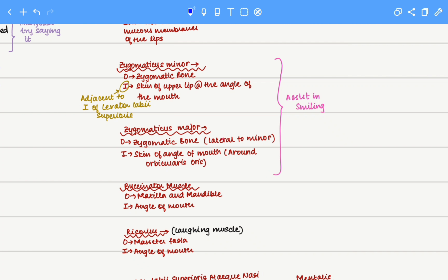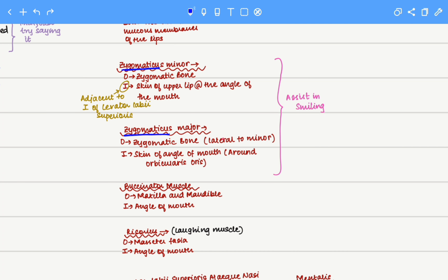We will now discuss the muscles present superior to the lip. We have the zygomaticus minor and the zygomaticus major — two muscles that help in smiling. As the name suggests, both muscles originate on the zygomatic bone, and both insert onto the angle of the mouth.